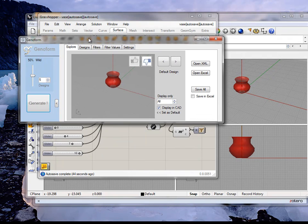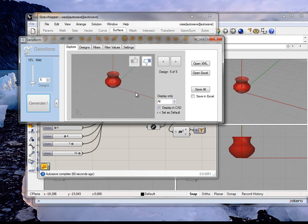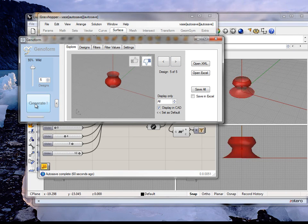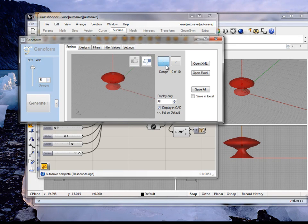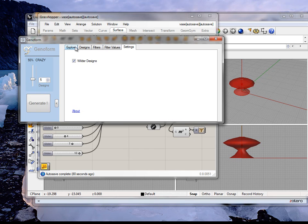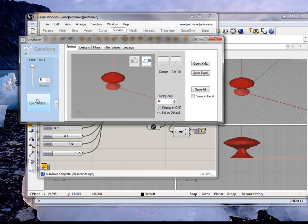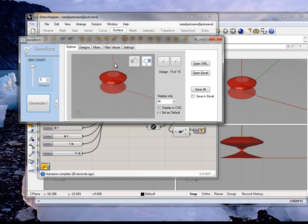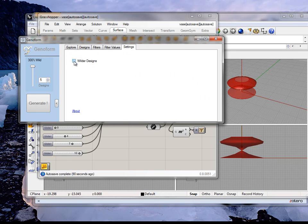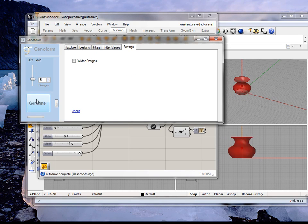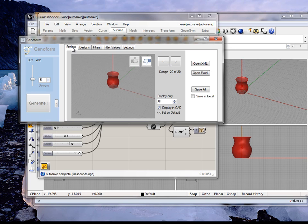Now I want to demonstrate what happens when you change the wild bar. Let's start with a very conservative variation — maybe about 10% variation. Those designs are not that varied, about 10%. Now let's see what happens when we increase this. The designs get quite creative. And if this is not wild enough, you can go here and set it to wilder. Then it becomes totally ridiculous — you really don't want to go that far. This demonstrates that GenoForm allows you to control the creative range of exploration.